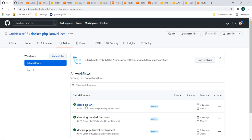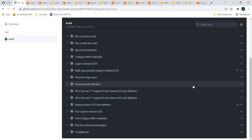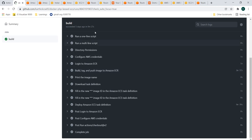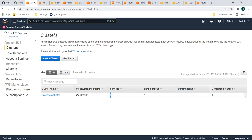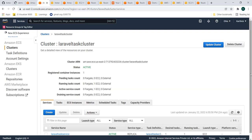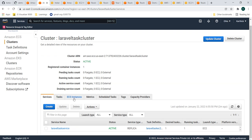Going through the build pipeline link, you can see the build steps: building the Docker image, pushing it, updating the task definition, and updating the cluster and services of the ECS cluster. This is my ECS cluster — you can see my cluster has a task running in a container instance. This is my EC2 instance with one service. The service manages the number of tasks with the help of a load balancer routing traffic to it. Inside the clusters, you can see the services, tasks, and ECS instances.